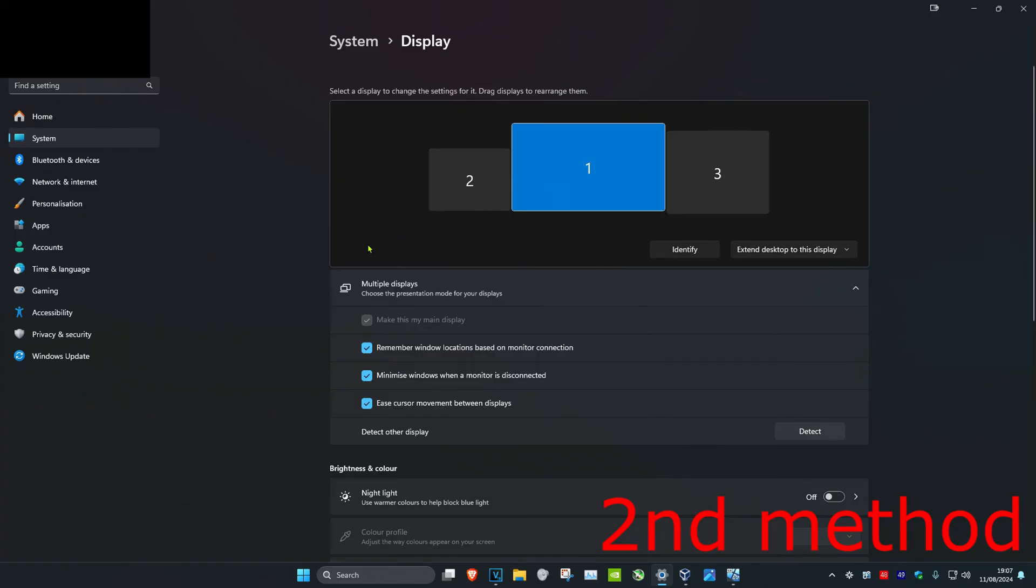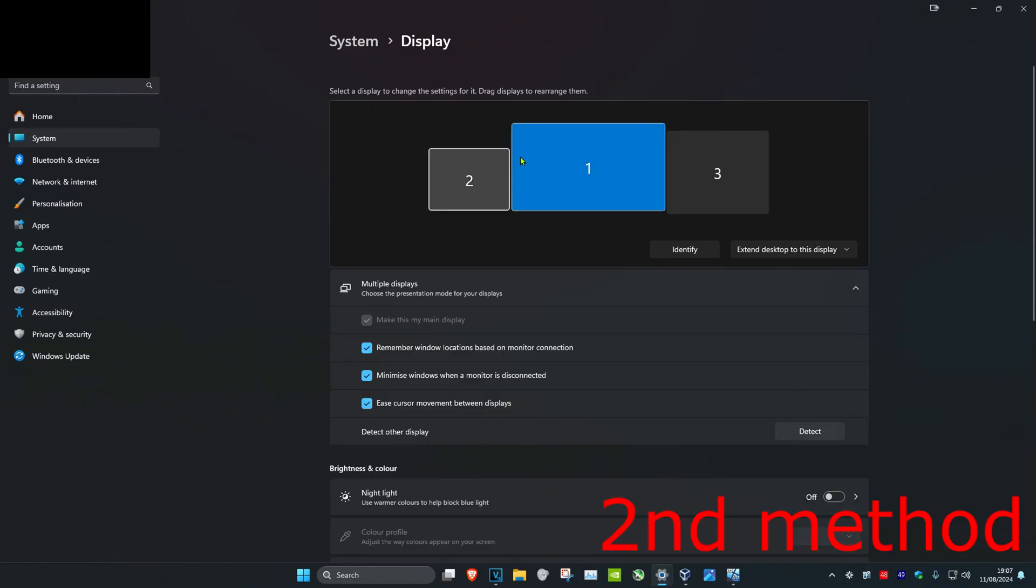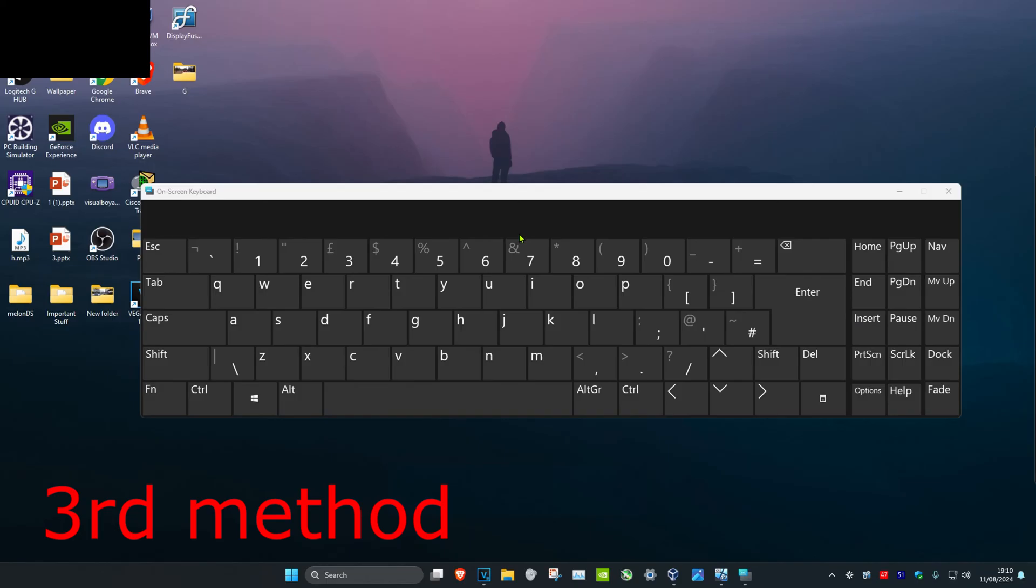And then you want to click on apply if it comes up here. So basically you just want to reset it again. So make this your main display your other monitor, and then make your original monitor your main display again.